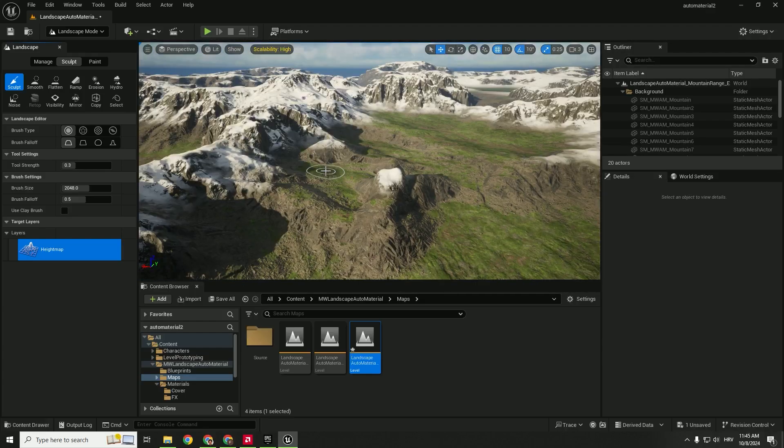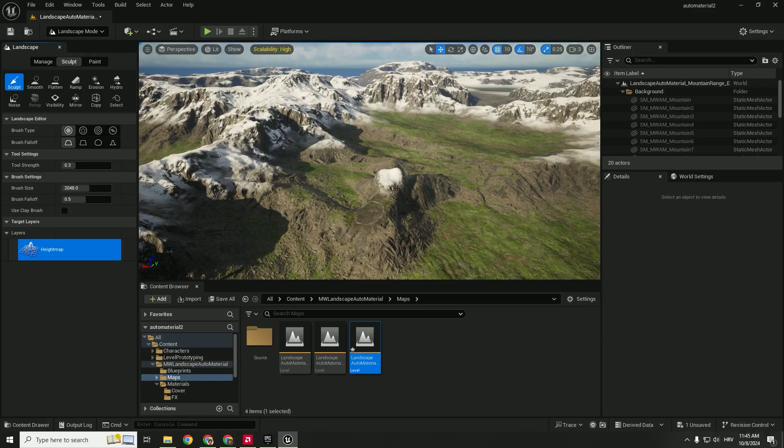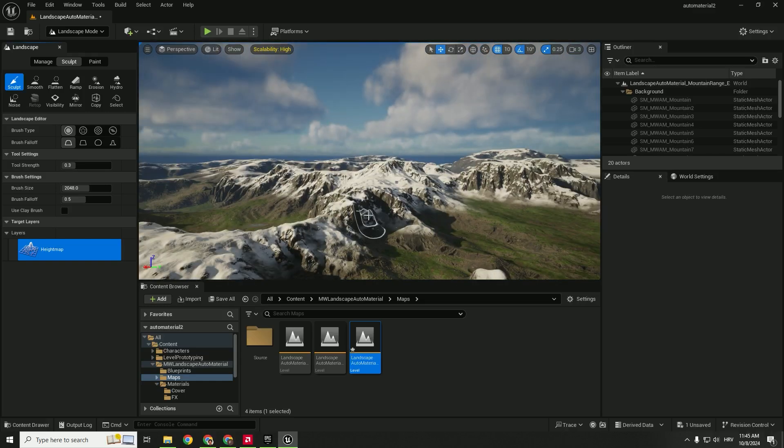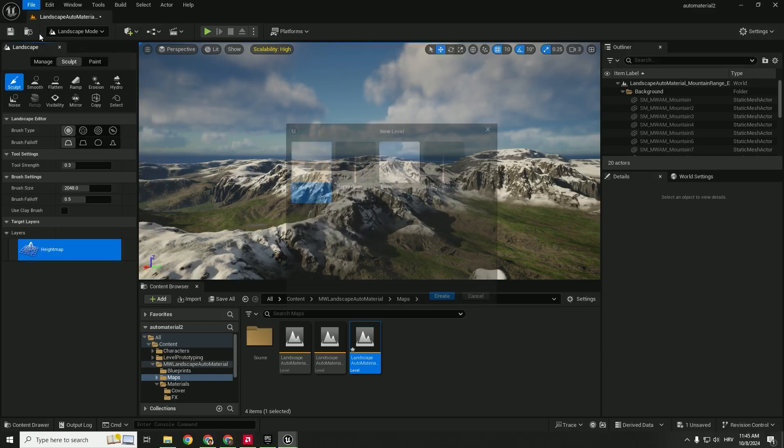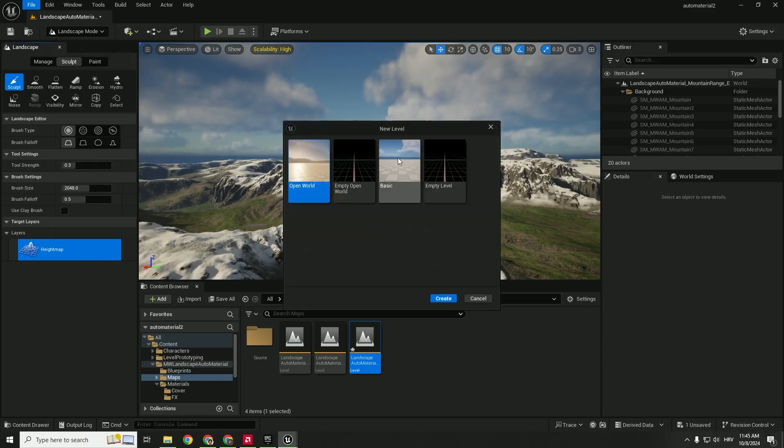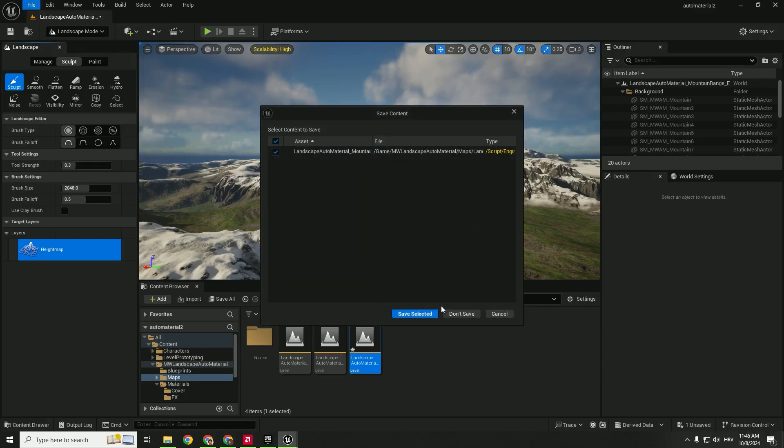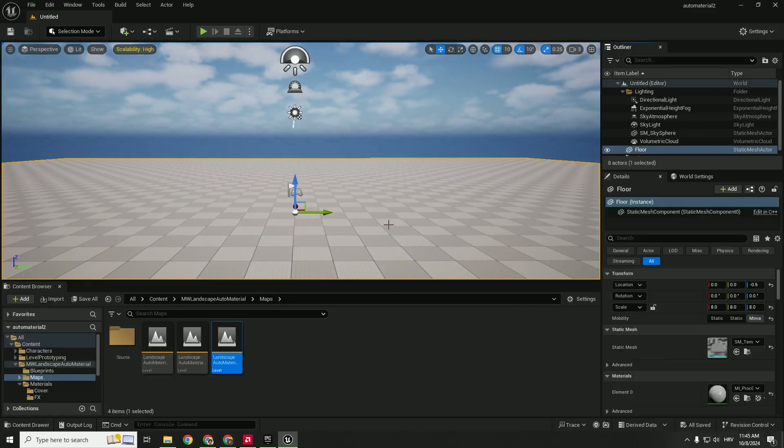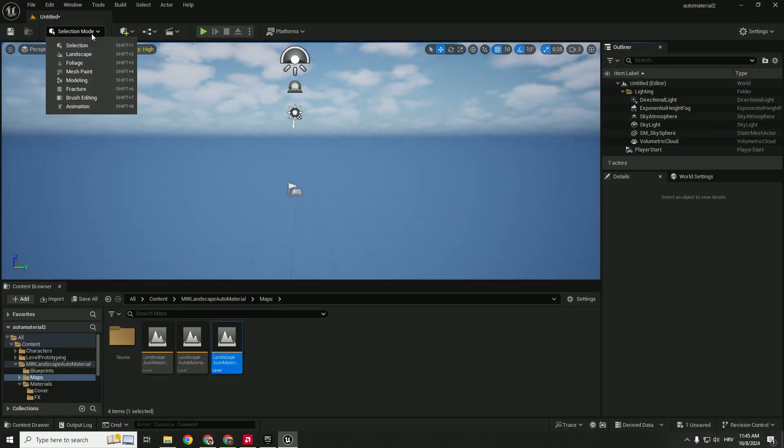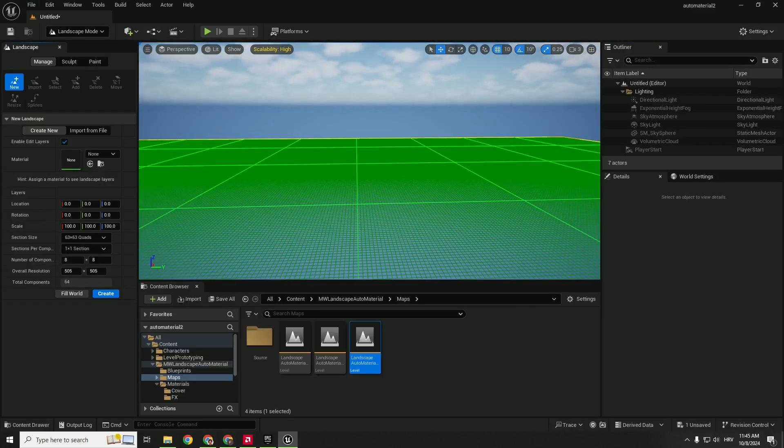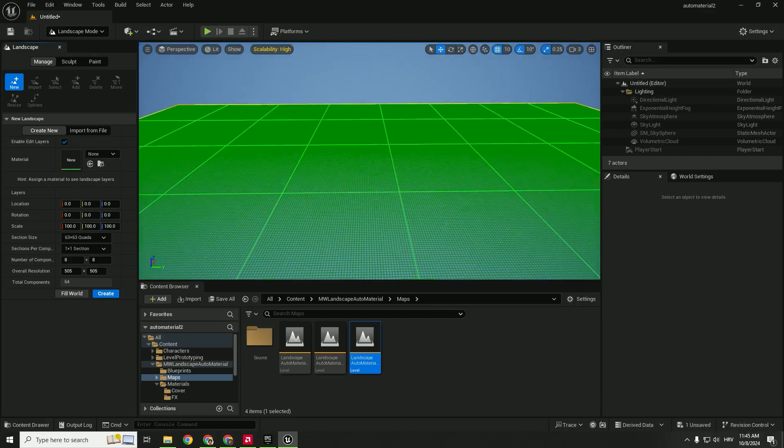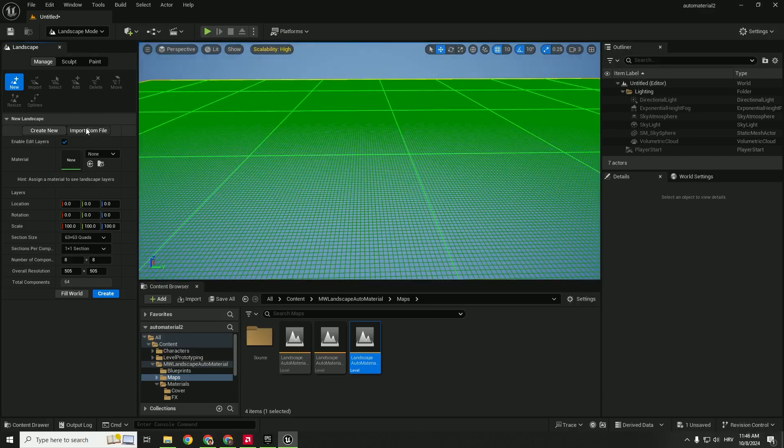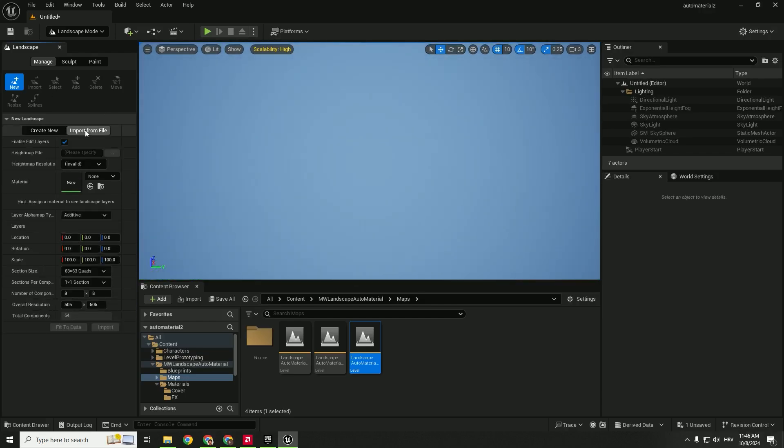This is how the auto material looks like out of the box. But what if you want to add this material to our own landscape? To do that, we will go to new level and create basic. We don't need to save anything. We can delete this floor. We can go to landscape and we can create landscape over here, but I would like to import from file and I will import height map file.